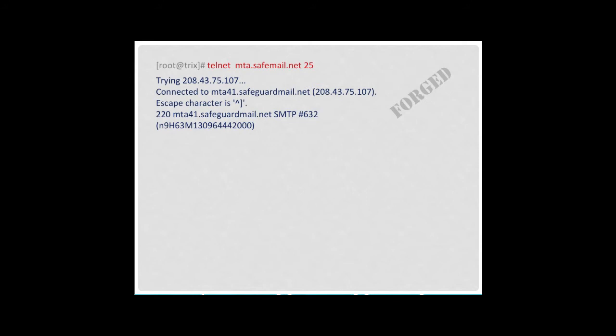Codes starting with 2 or 3 mean okay, continue. Codes starting with 4 mean there has been a temporary failure of the delivery process, but please try again later. And codes starting with 5 indicate there has been a permanent failure. Do not try to send the message again.